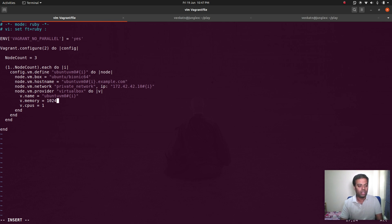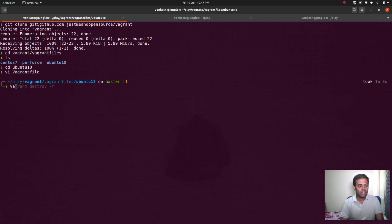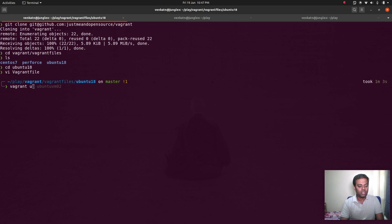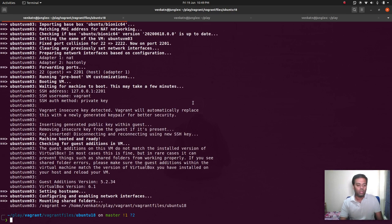The virtual machines will be named Ubuntu-VM 01, 02, and 03 because this runs in a loop. The IP addresses will be 172.42.42.101, 102, and 103. Let's save this and bring all the containers up — it's going to take a few minutes. I'll pause the video and come back when all three virtual machines are ready.